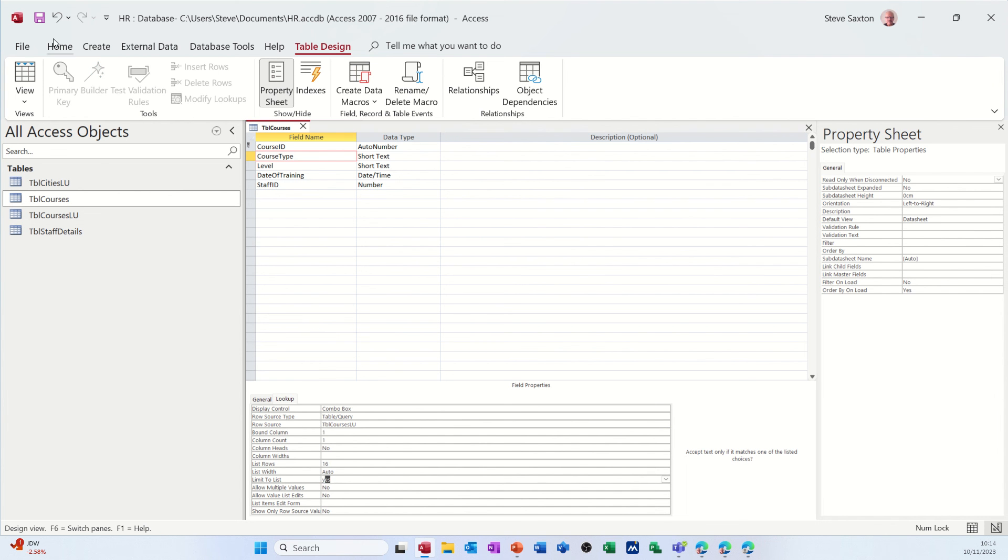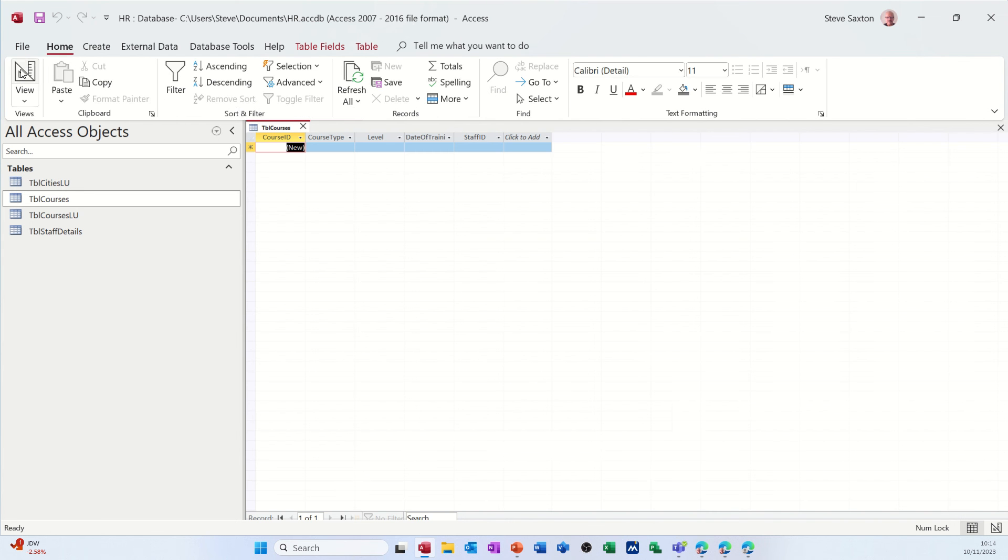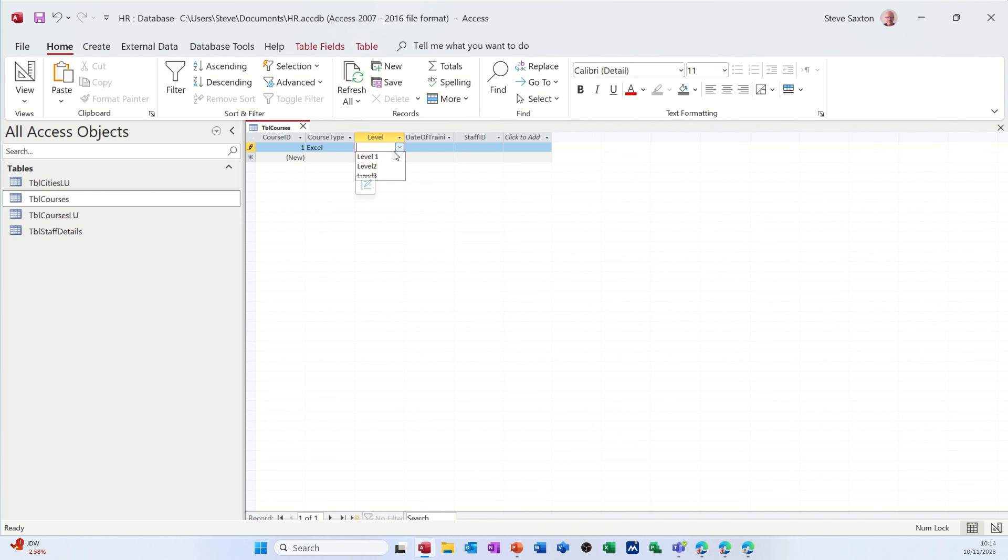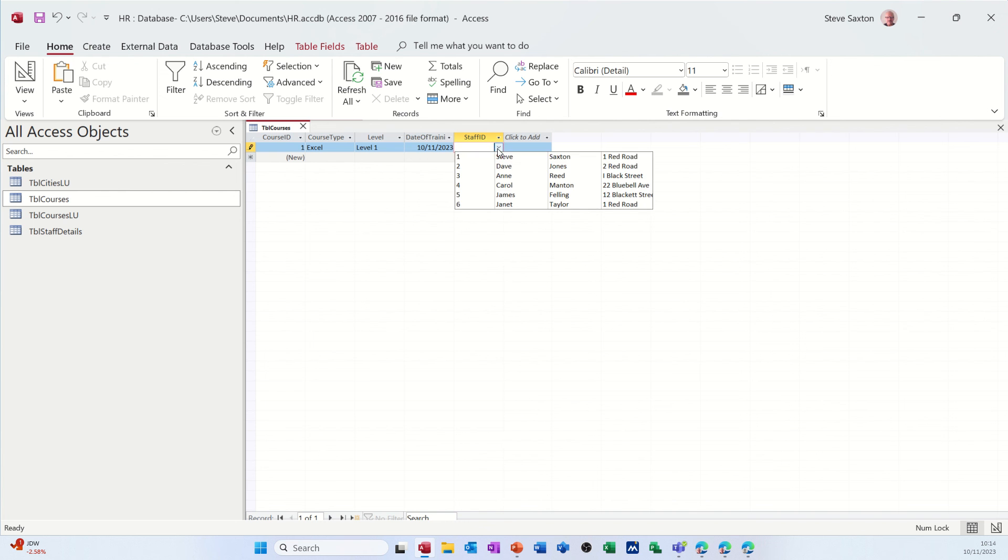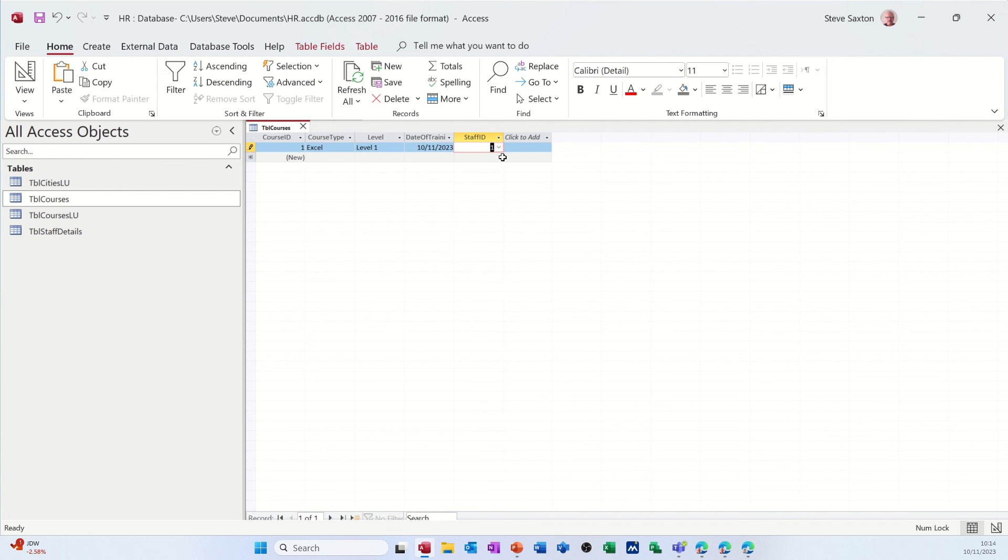Save this. Have a look. So now I should have a drop down. So I'll select Excel. I'll select the level. Level one. I'll select the date. So I'll just put today's date in there. And staff ID. I'll select the person that's doing this course. That person. Then I'll tab off it. Ready to go.